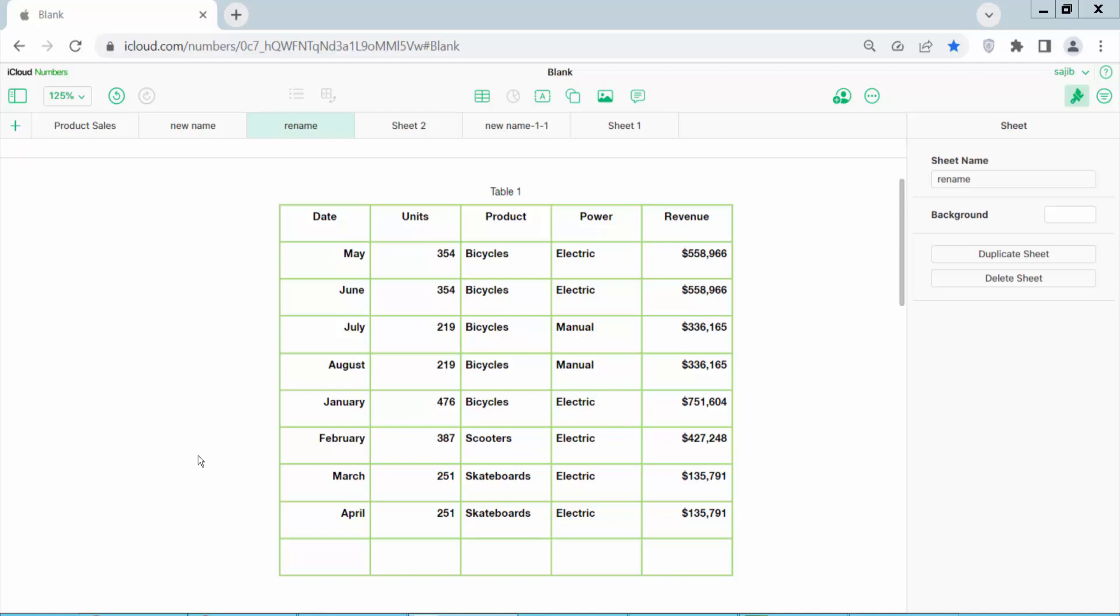Hello everyone. Today I will show you how to add fill color or background color to table cells in Apple Numbers.